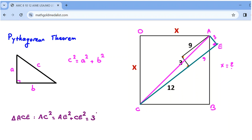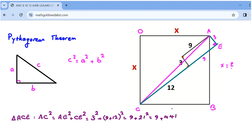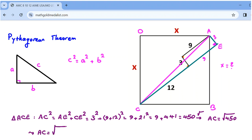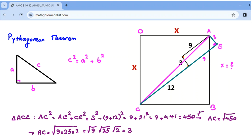AE is 3, so we have 3 squared, plus CE which is 9 plus 12, giving (9 + 12) squared = 21 squared. So it's 9 plus 441 = 450. Memorize perfect squares up to 31 squared — they can be very useful. So AC squared is 450, and AC equals the square root of 450. We can factor: 450 = 9 × 25 × 2, so AC = 3 × 5 × √2 = 15√2.